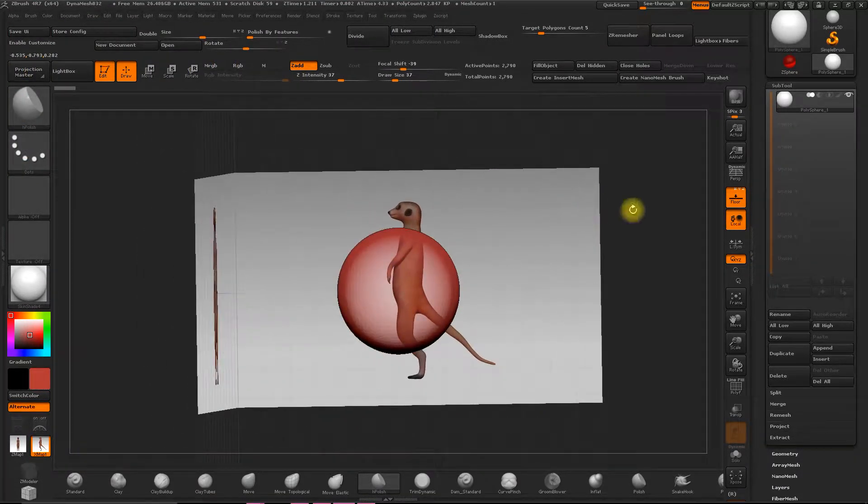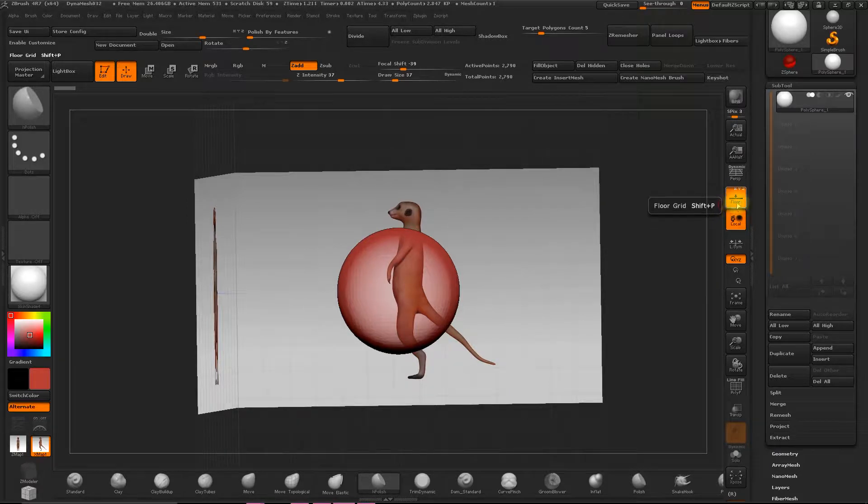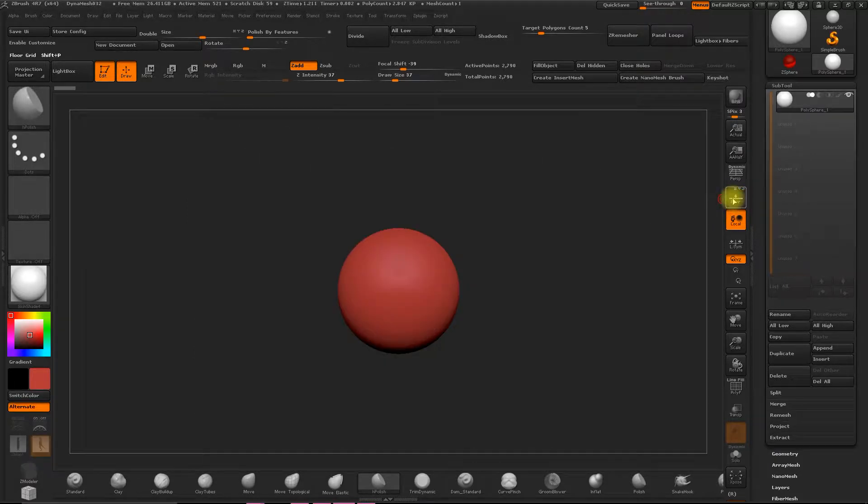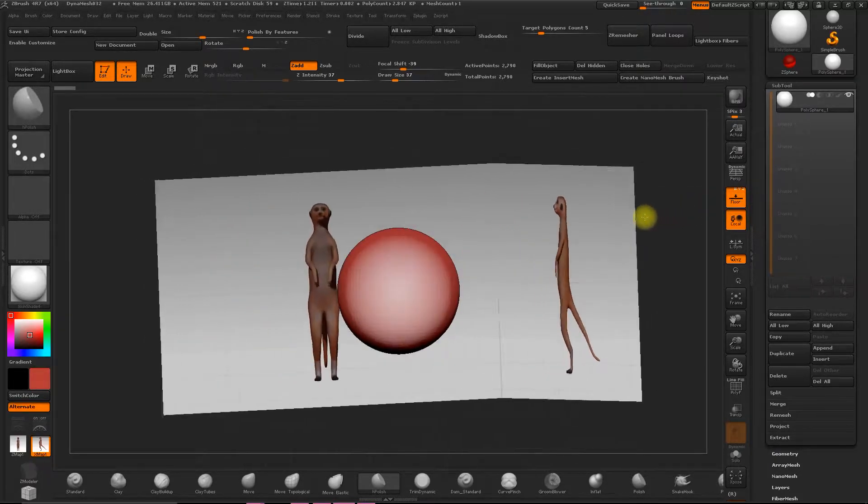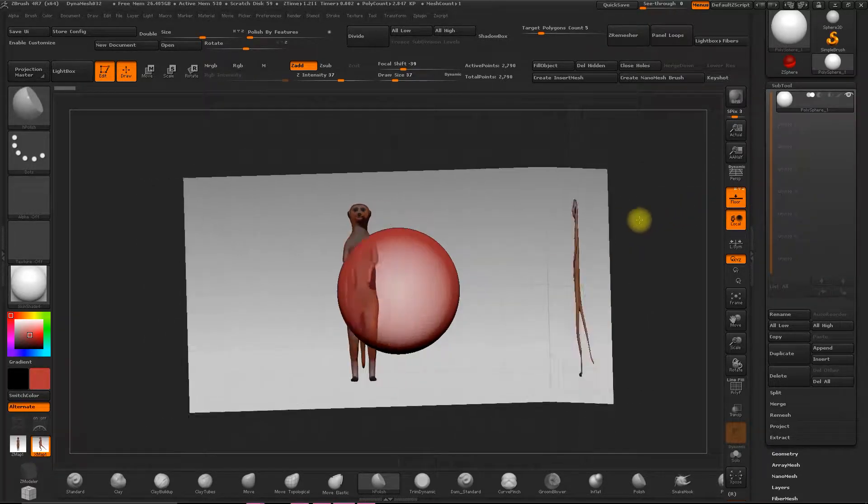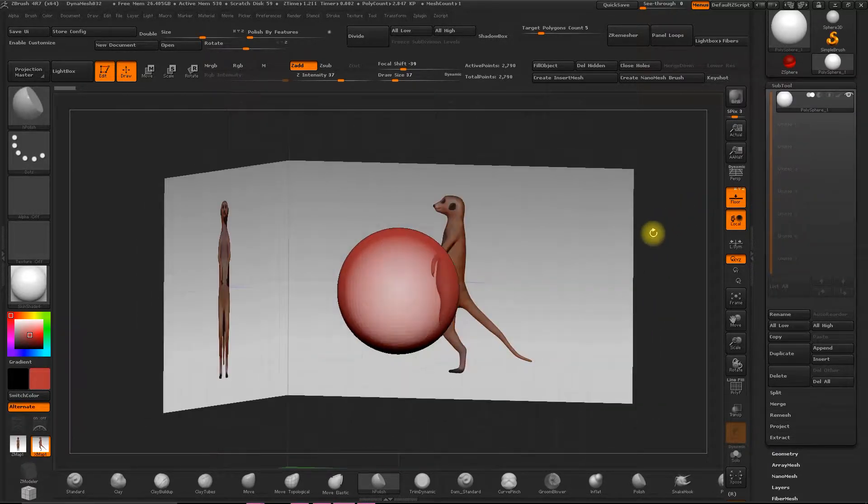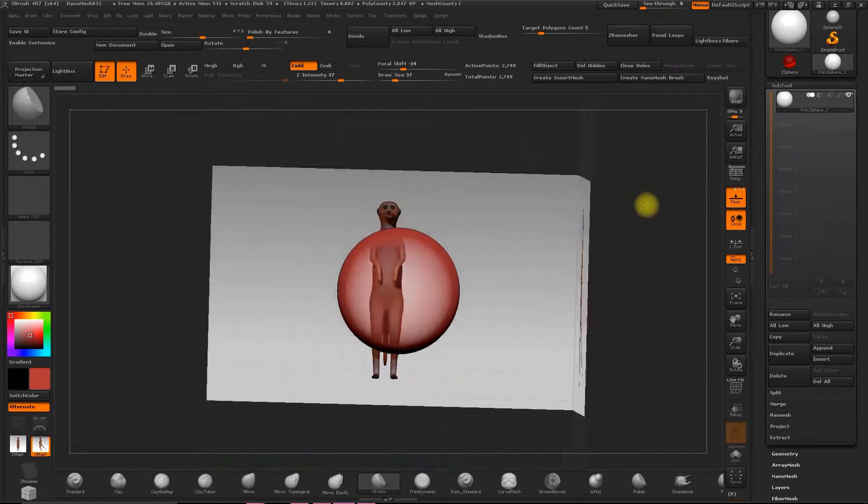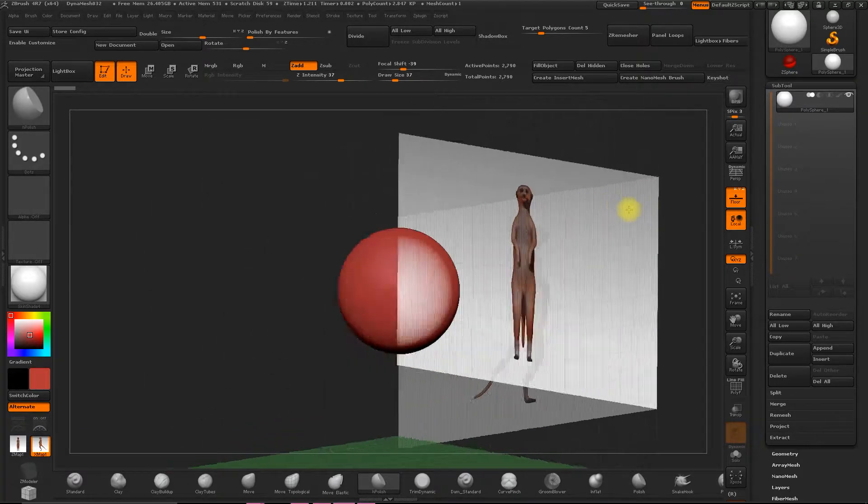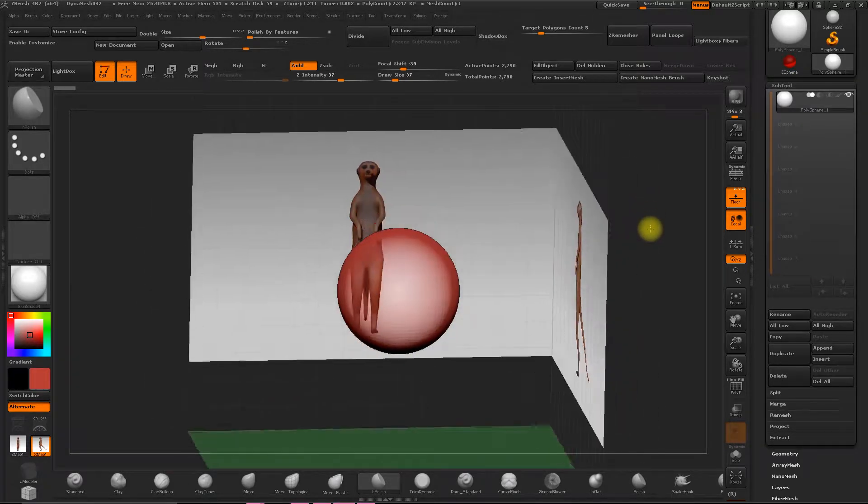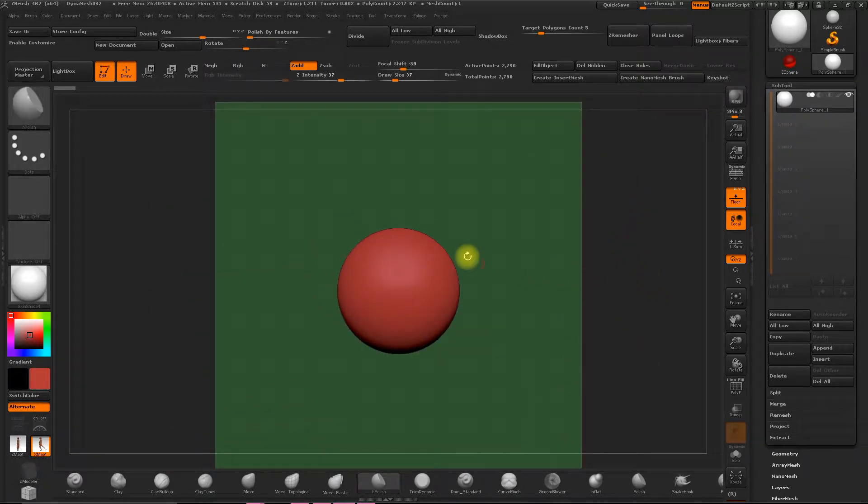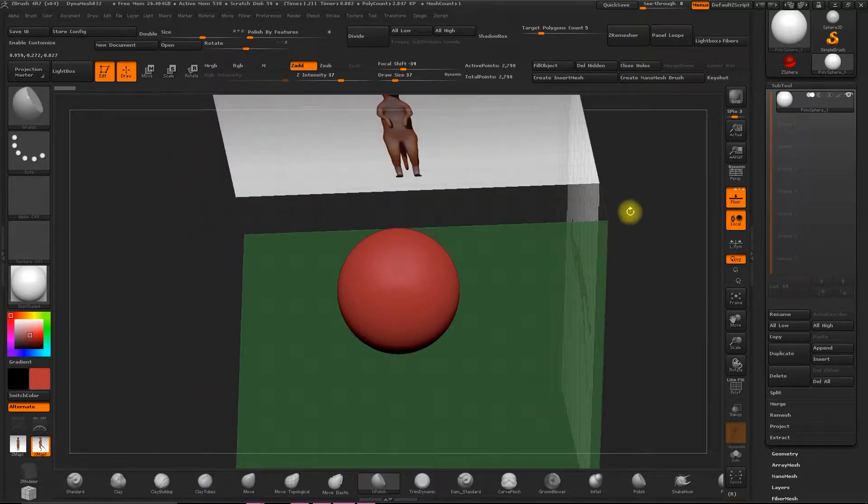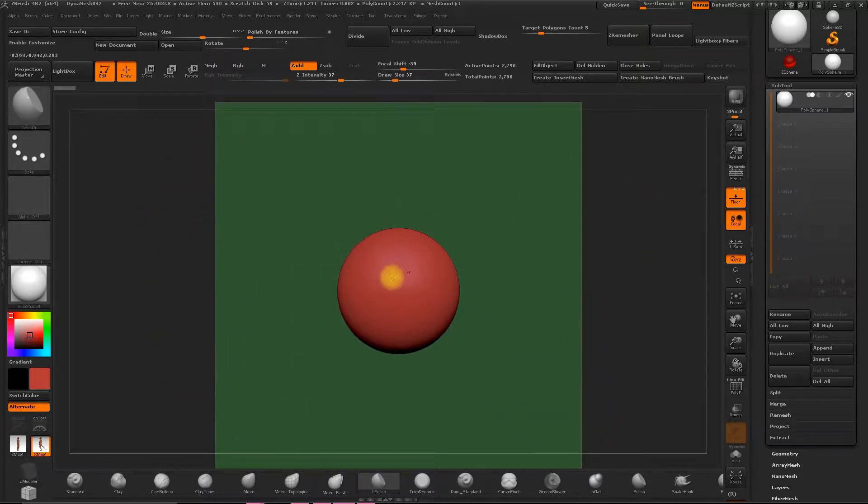Okay, now as you can see, we had the floor activated. We can see all of the elements in their correct position. If we had a top view of the meerkat, we could also position it.